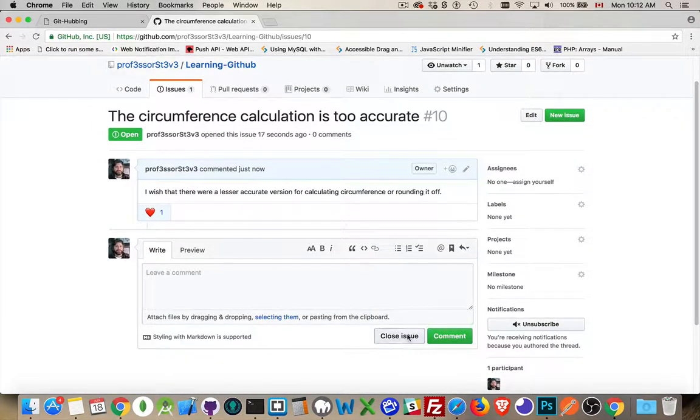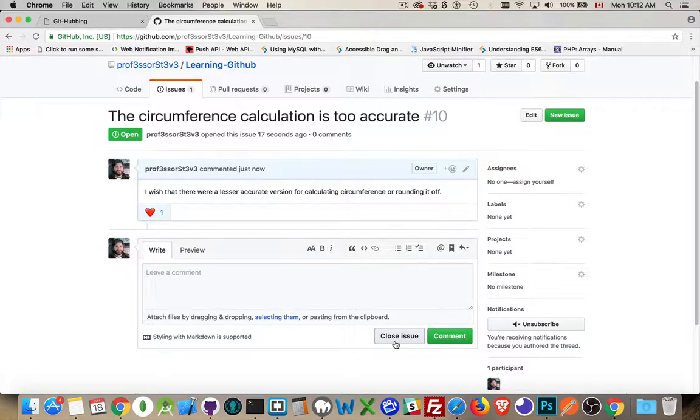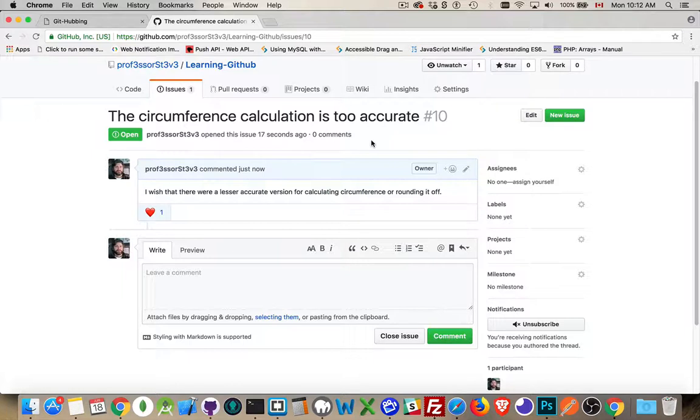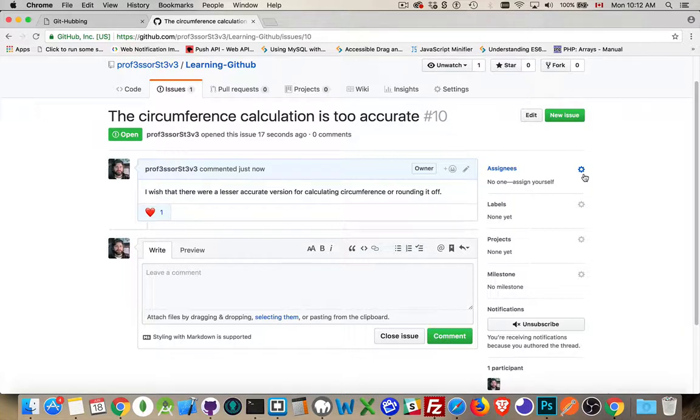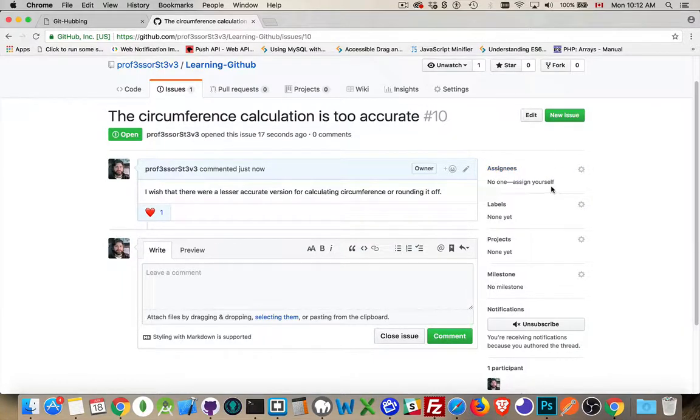When the issue is done, this Close Issue button is something that only the owner is going to get access to. So we can create all these issues, we can edit them, we can assign them. So if you've got collaborators, you can assign issues to the collaborators.